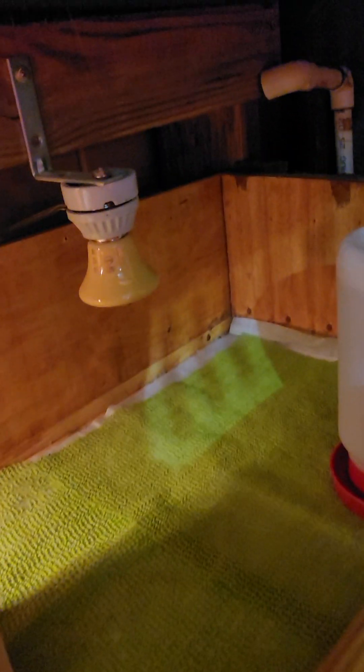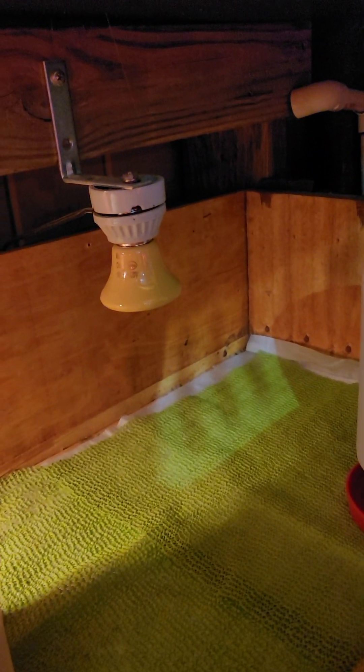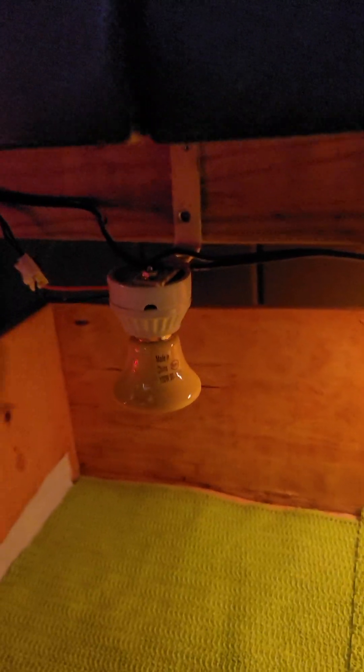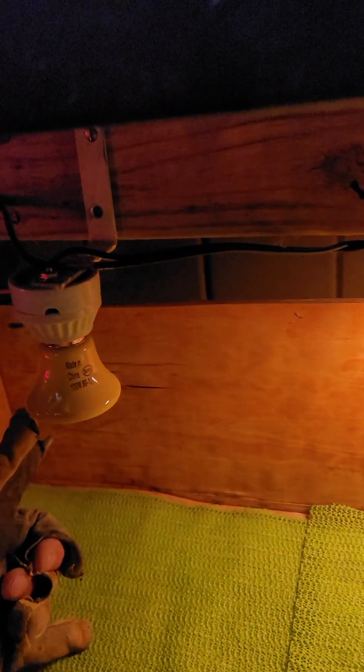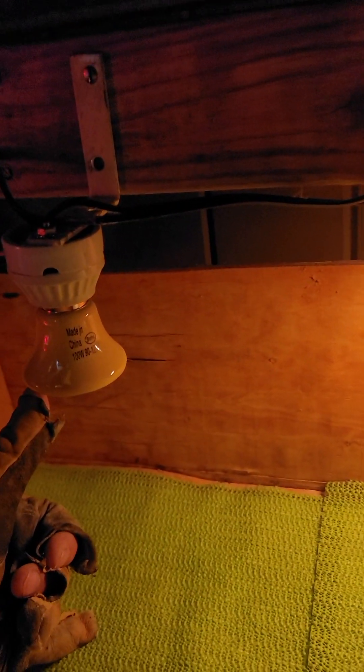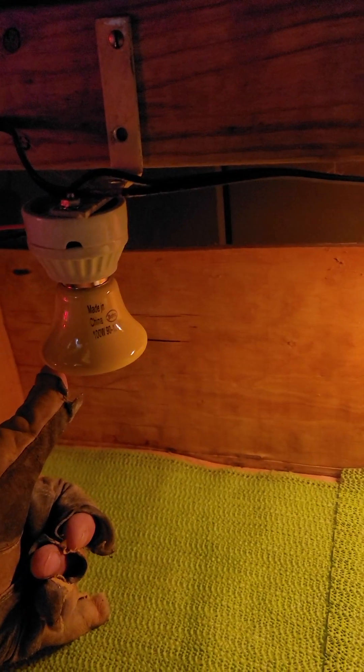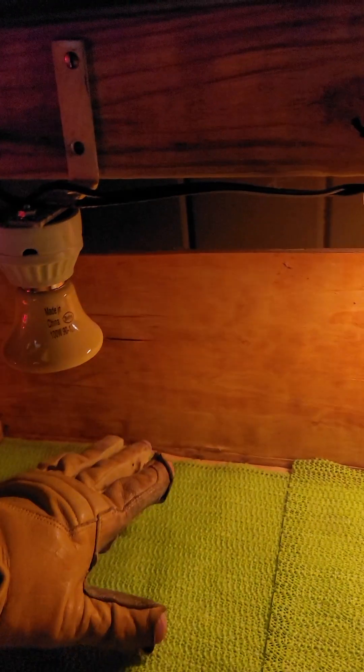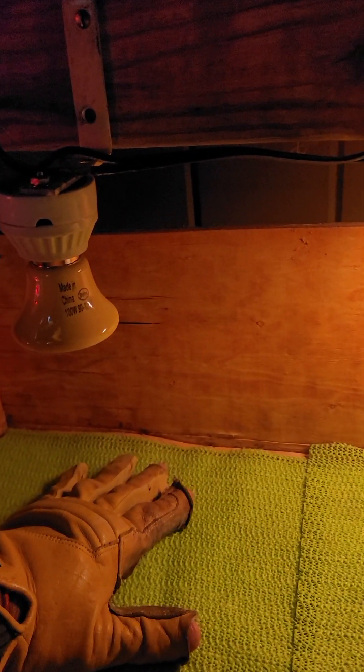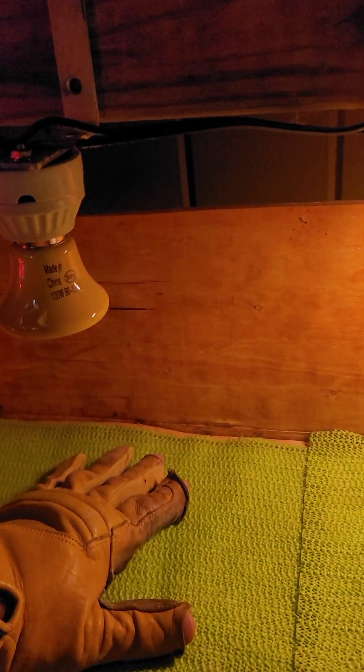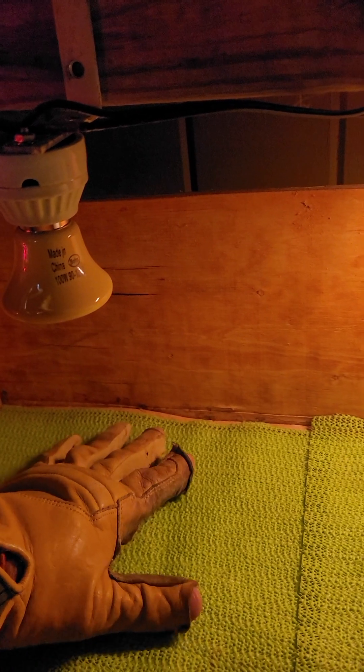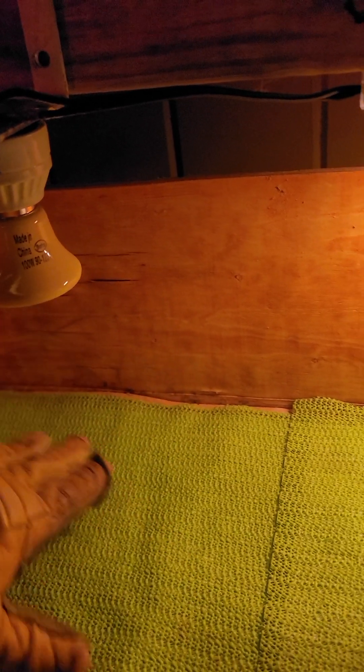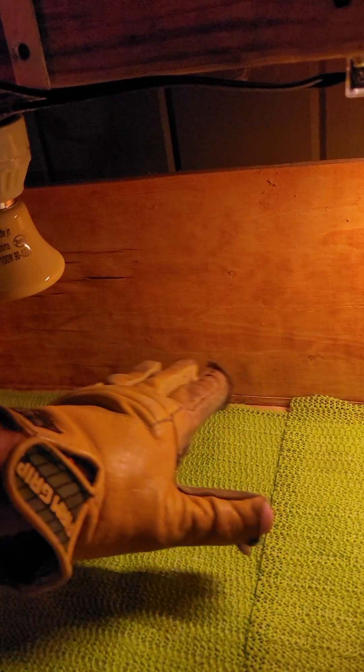You'll see I have two 100 watt ceramic bulbs about seven or eight inches up and that gives me about a hundred to 110 degree spot about as big as my palm. So you'll see the birds kind of position themselves right around here in the very beginning.